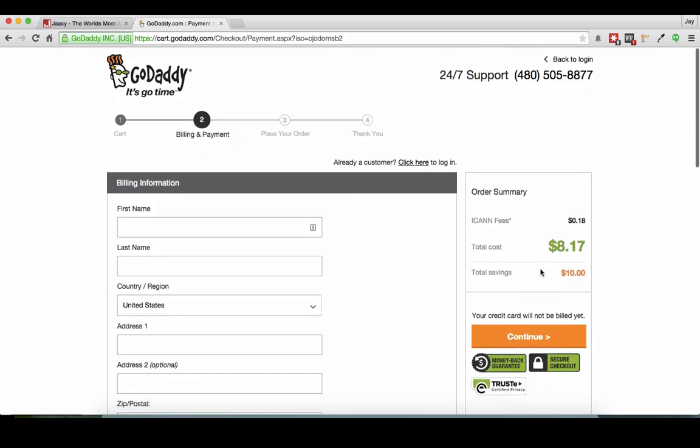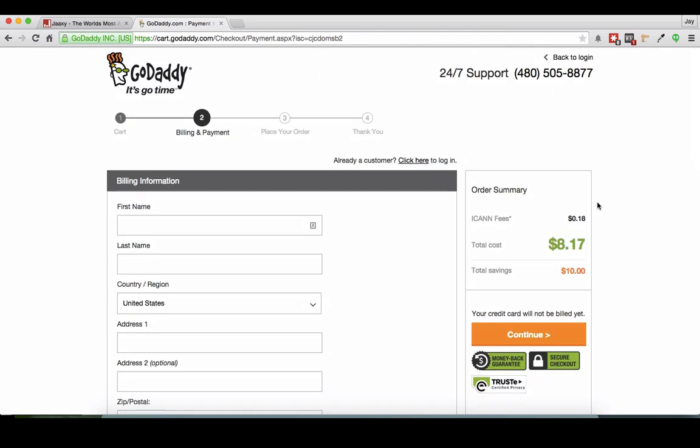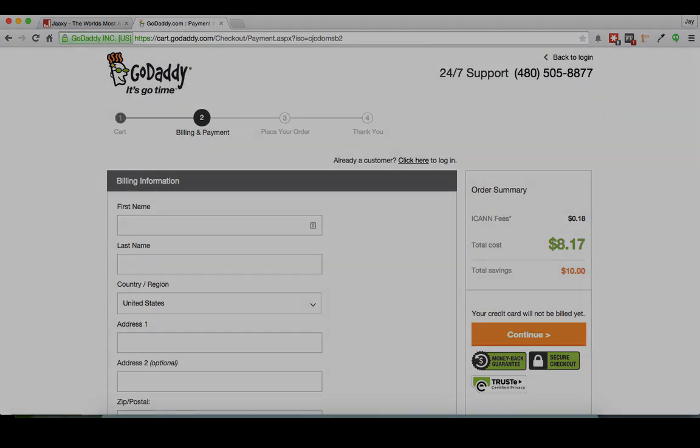Short and simple, folks. Thanks for watching. This is Jay from Affiliate Resources and I just showed you how to buy a domain name for an affiliate website. Thanks very much.